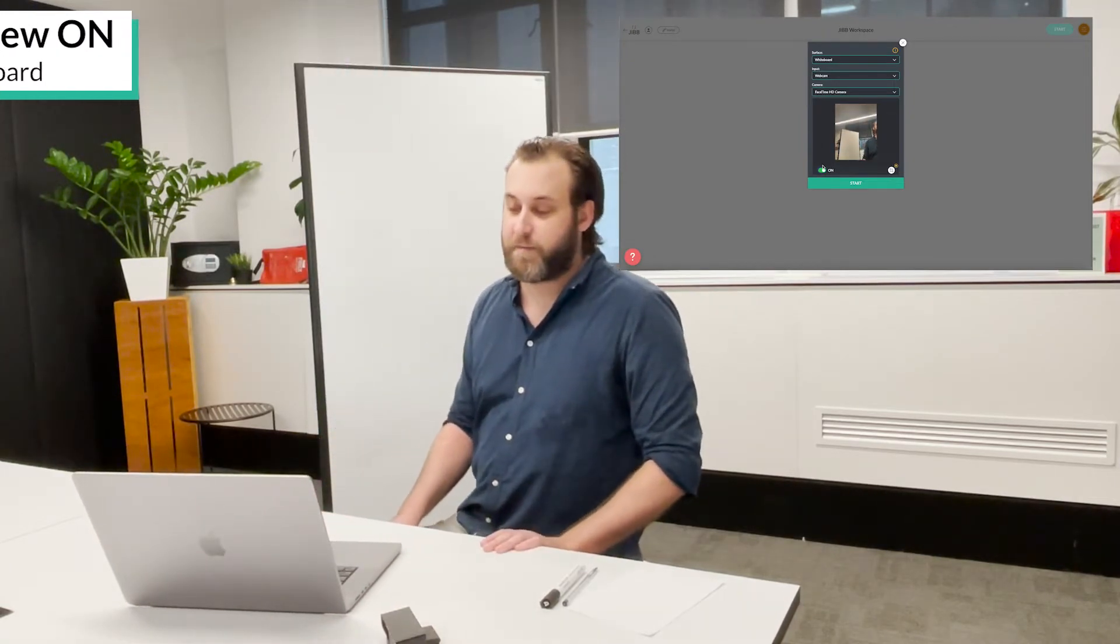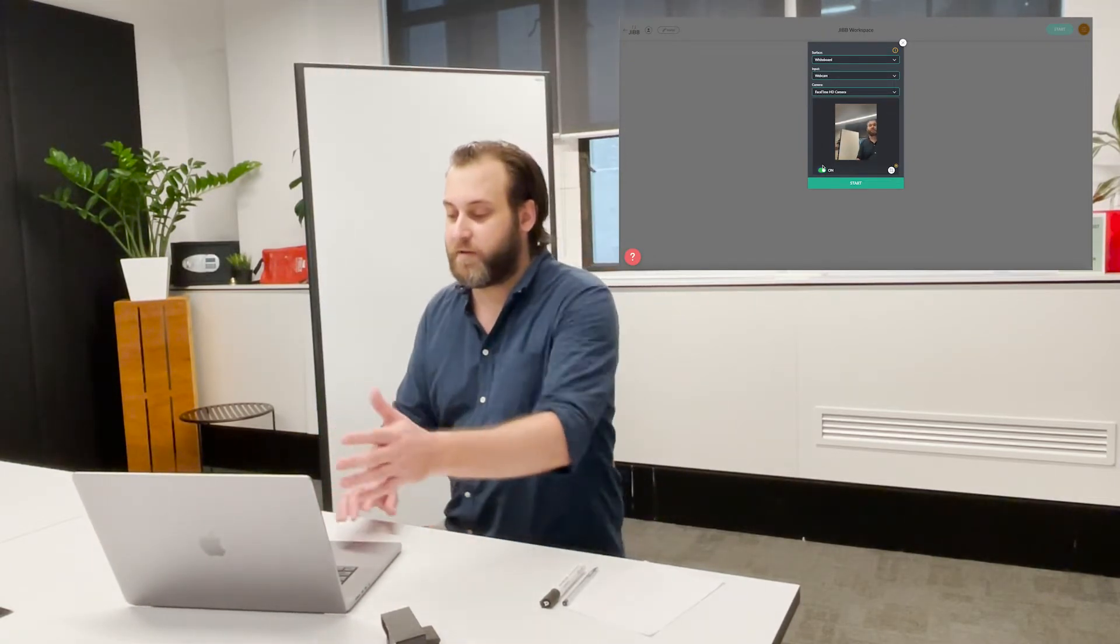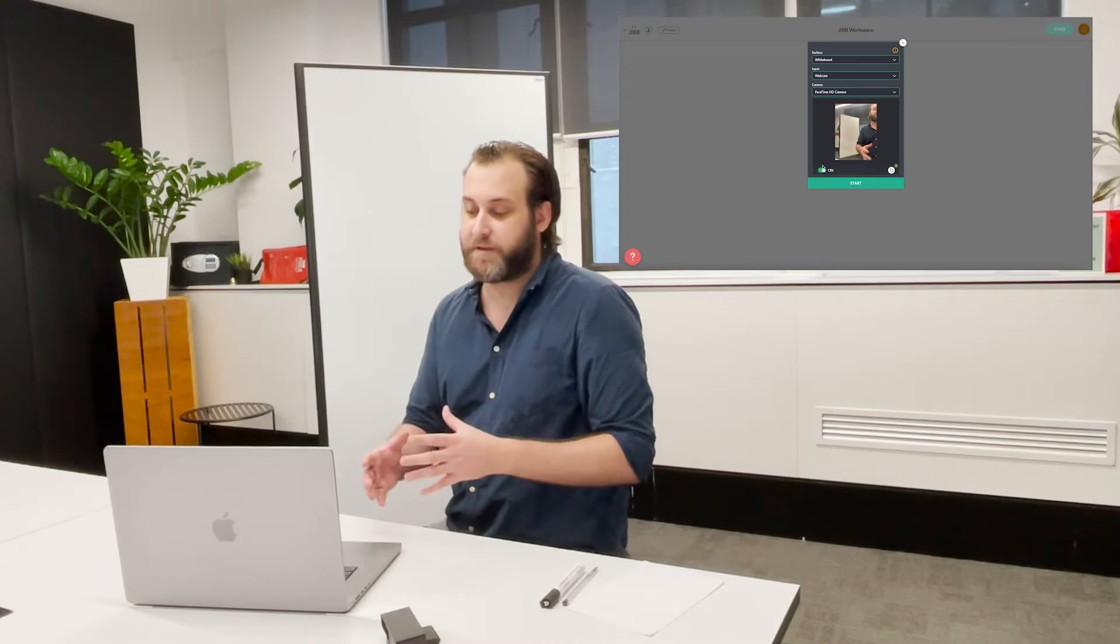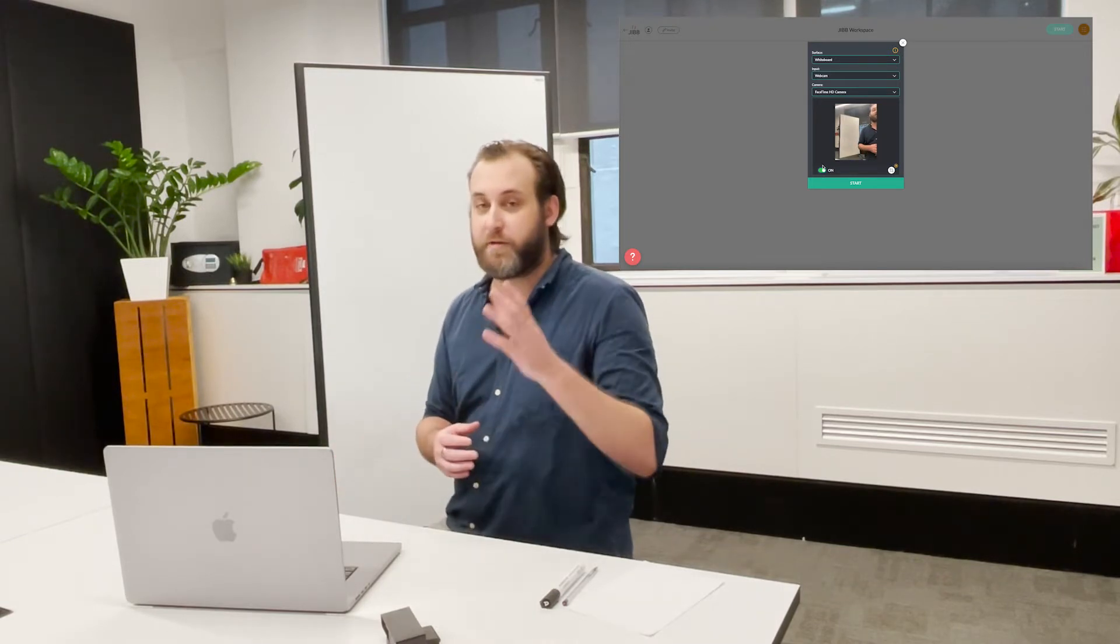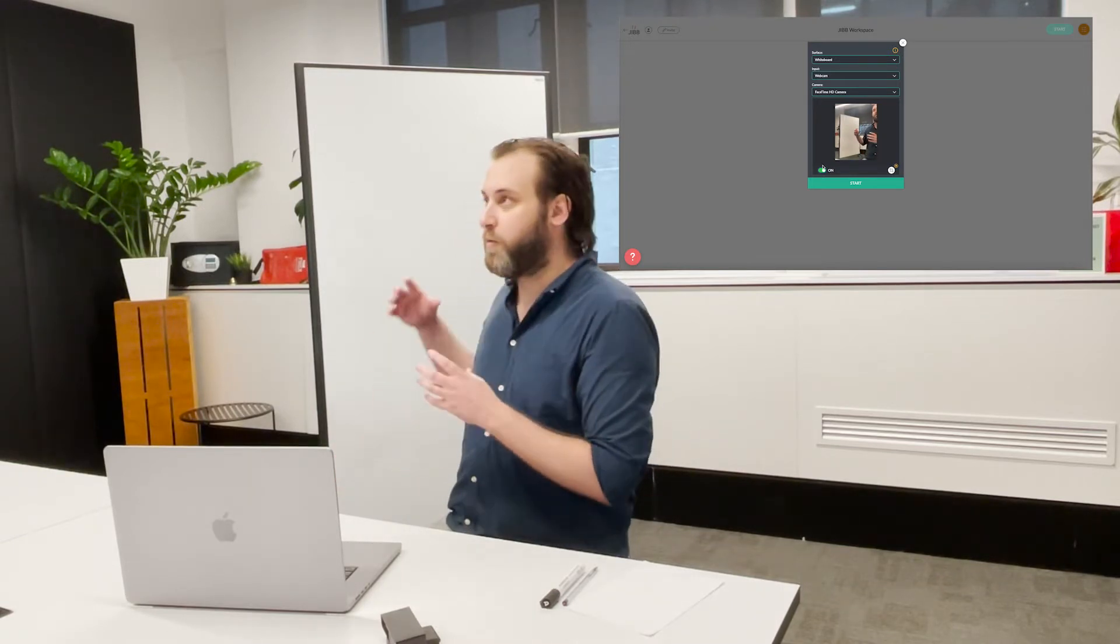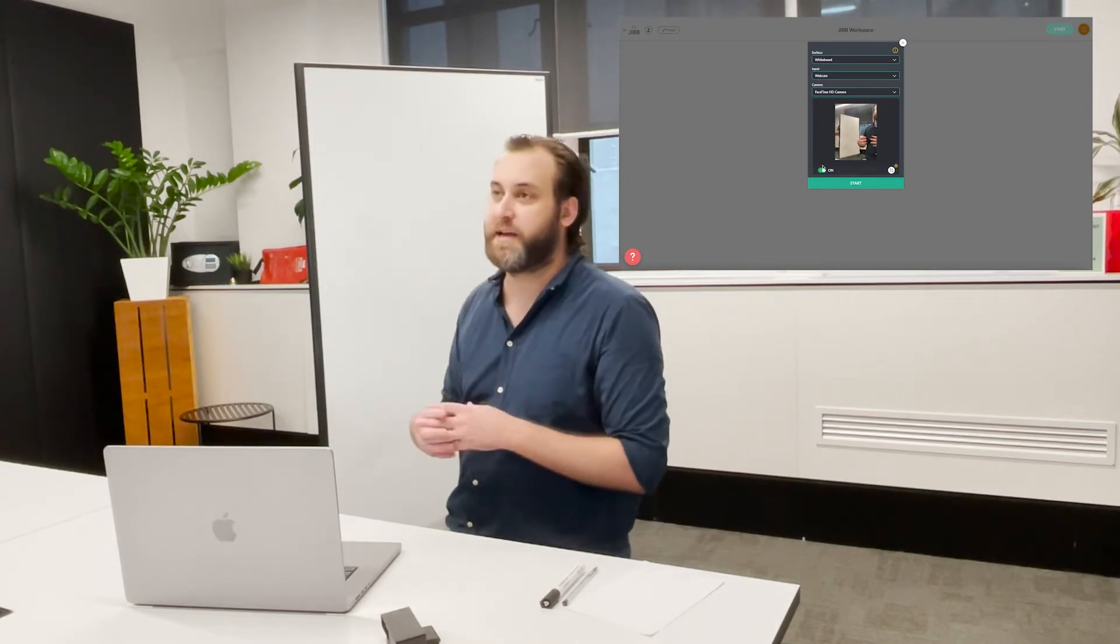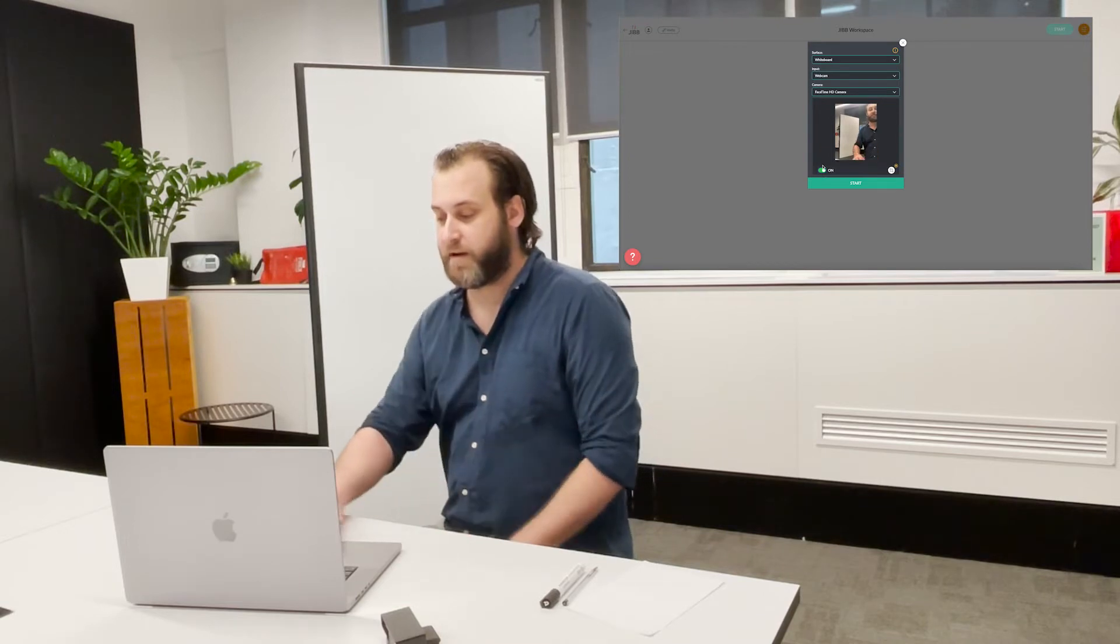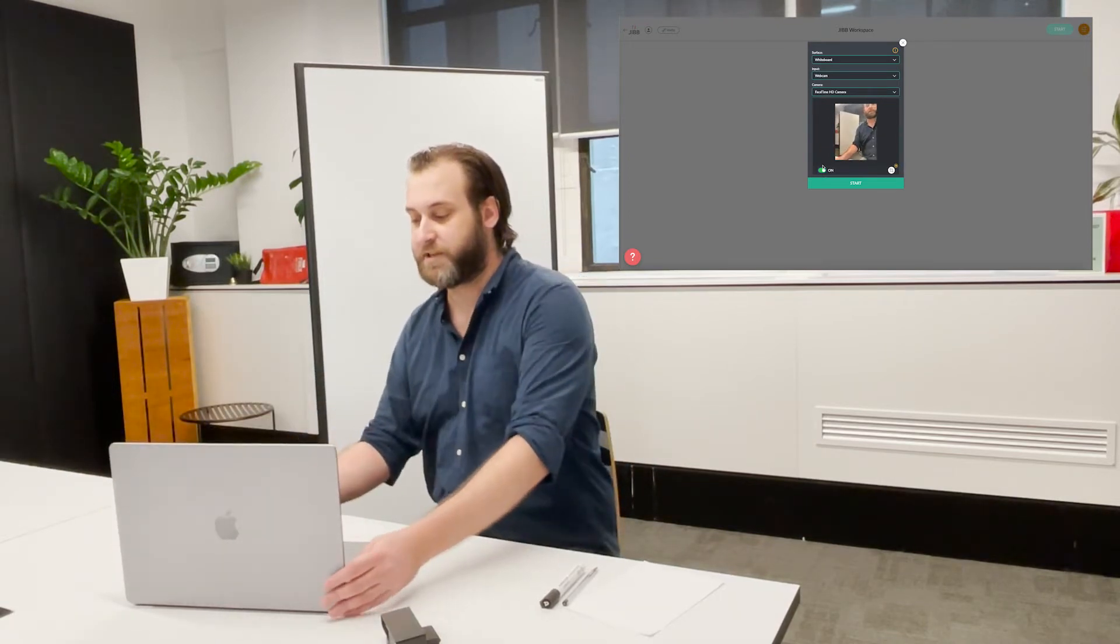This is a very important step because to use Jib no matter what surface and no matter what camera you're using, your camera always needs to be able to see the whole writing surface and in this case I'm adjusting my webcam.